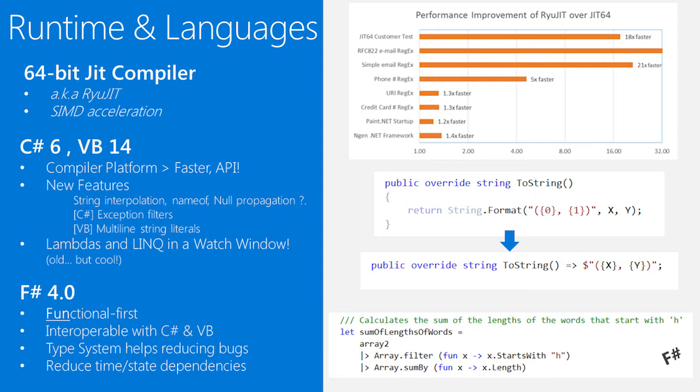In the language space, we invested in a faster compiler. We've invested in creating a set of language features that smooth the overall language usage and programming experience. We don't have big paradigm shifting features like async or LINQ in this release. Instead, we focused on the things that just make your life easier as a developer, things like string interpolation or the nameof capability. In Visual Studio, we focused a lot on continuing to have the best debugging experience in the world.